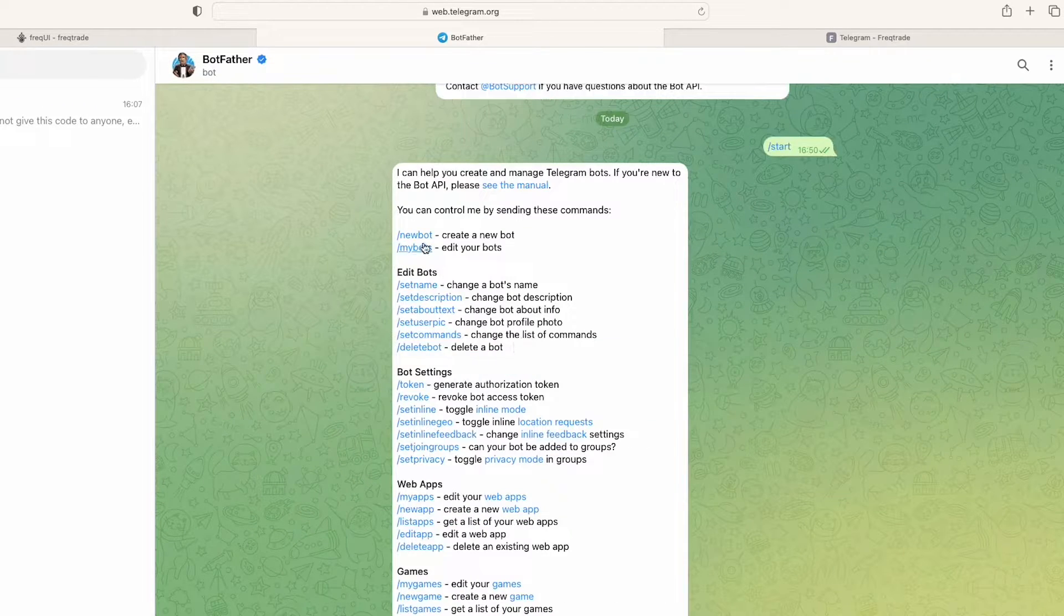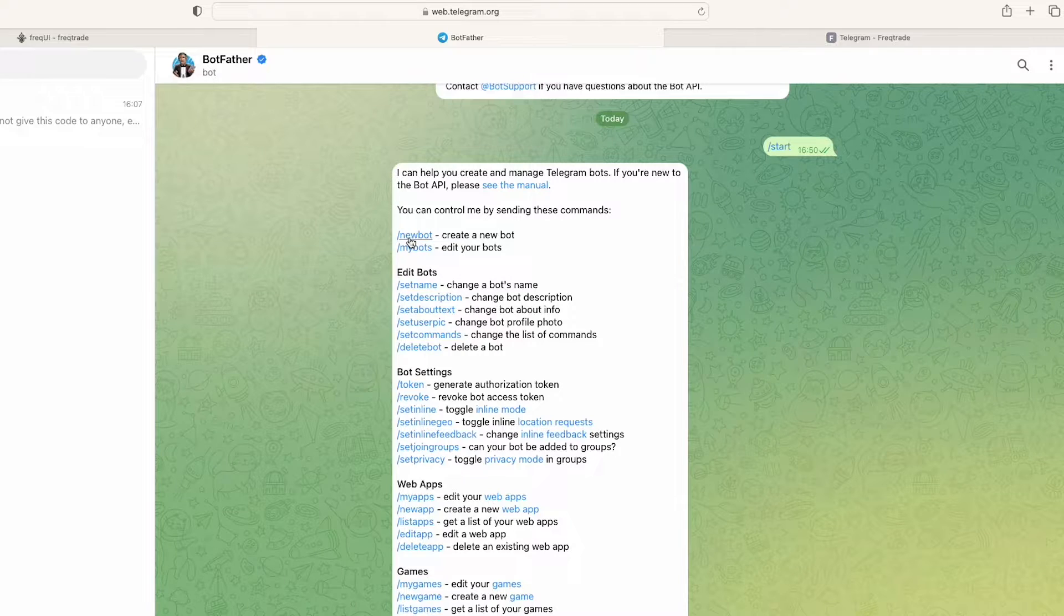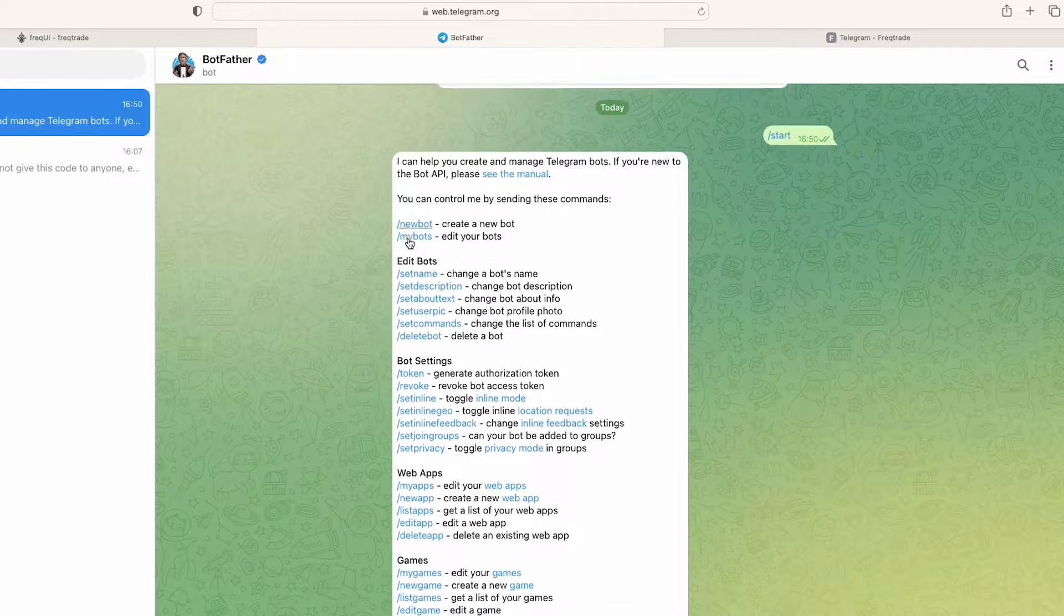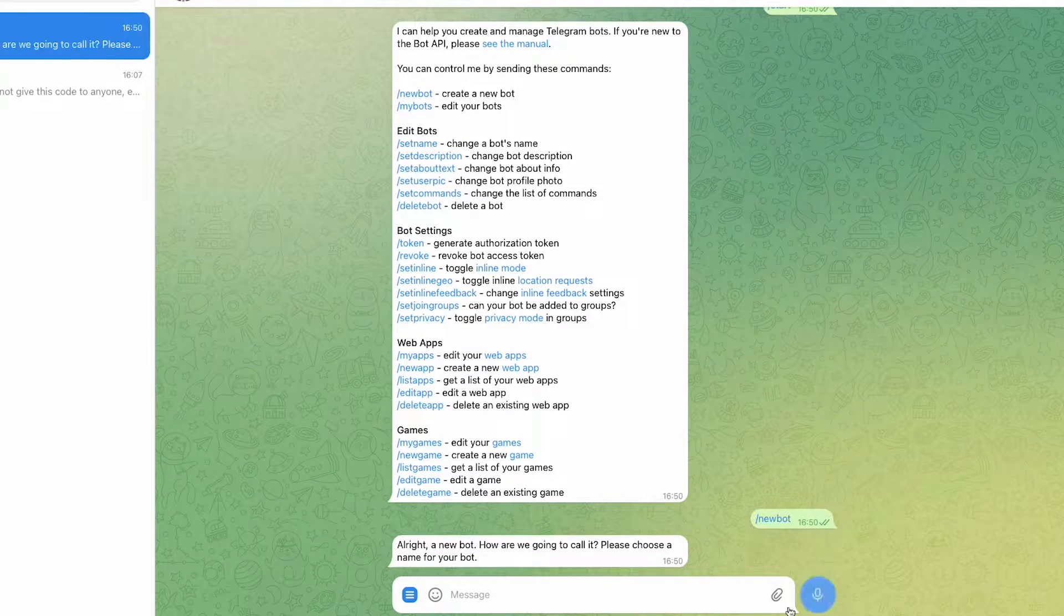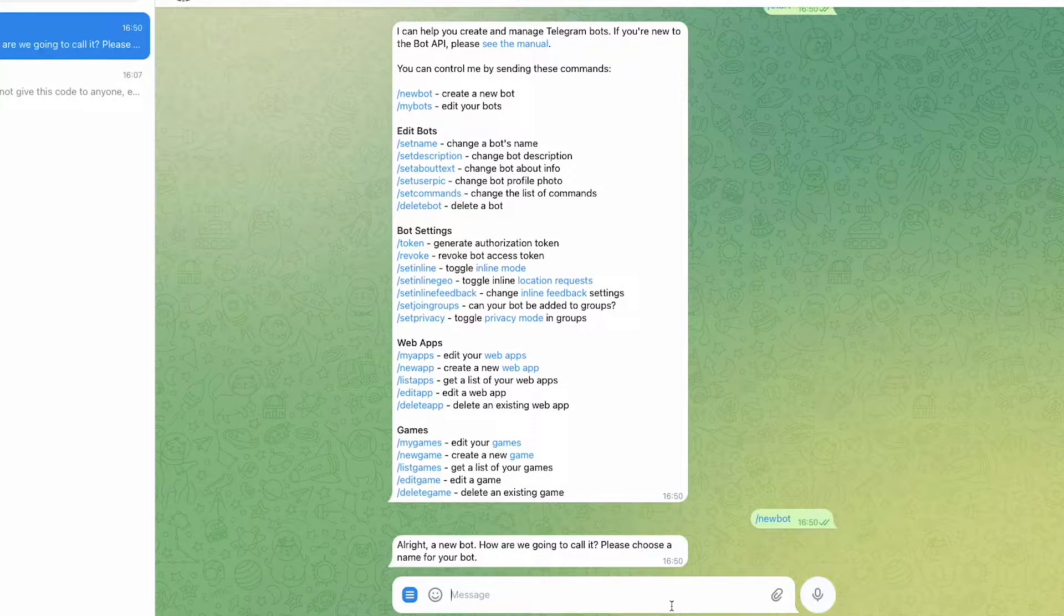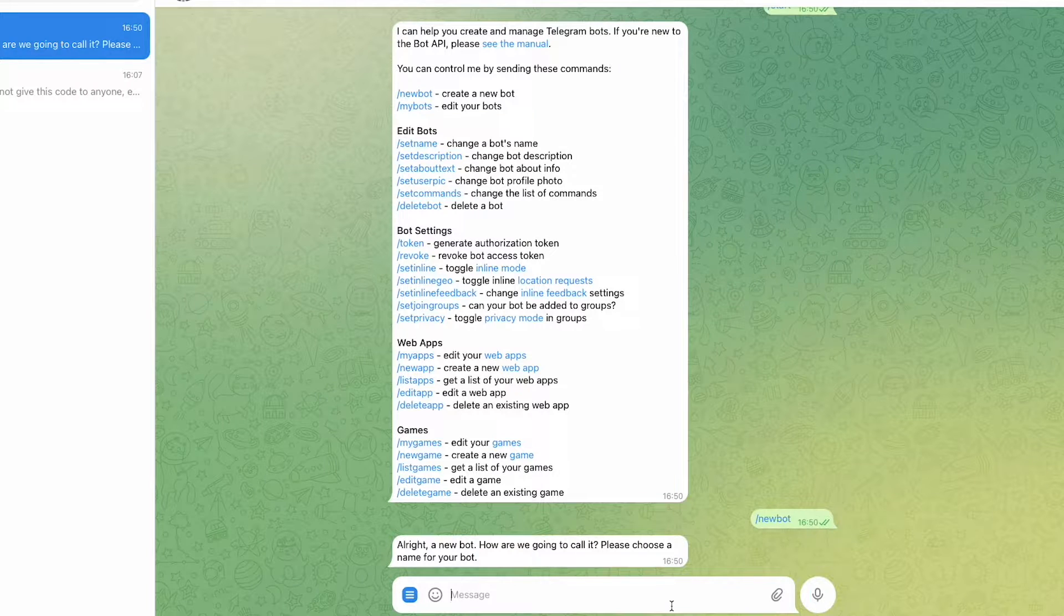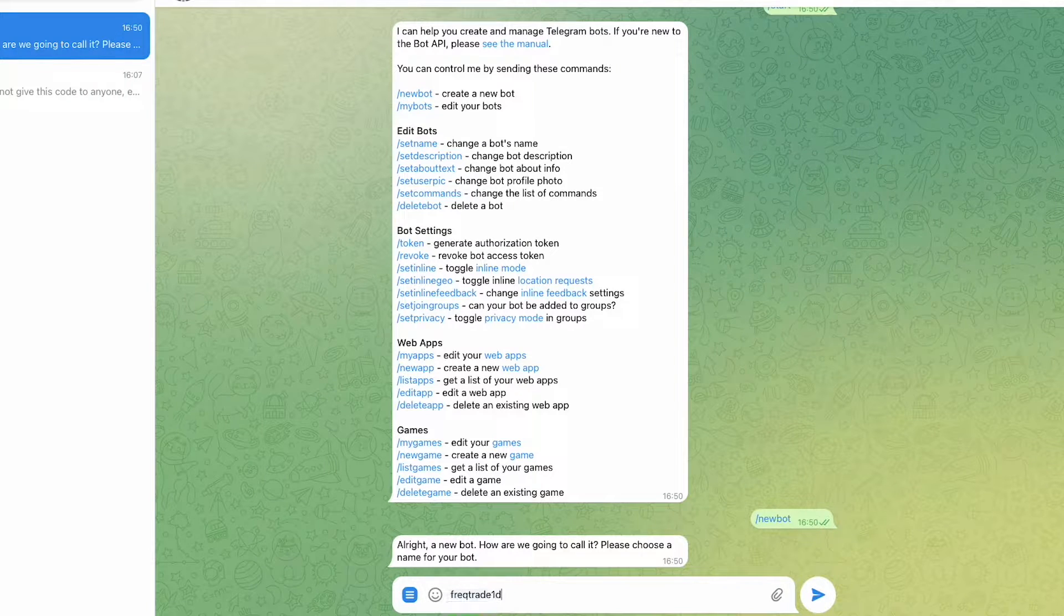And here you can click on new bot. So once it is started, you can give it as FreqTrade One Demo.